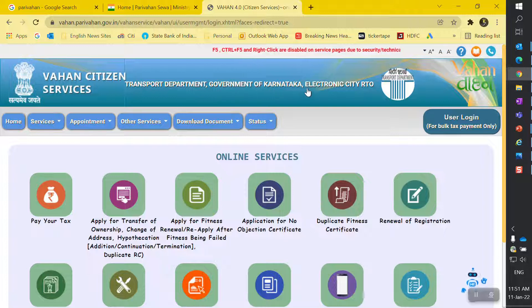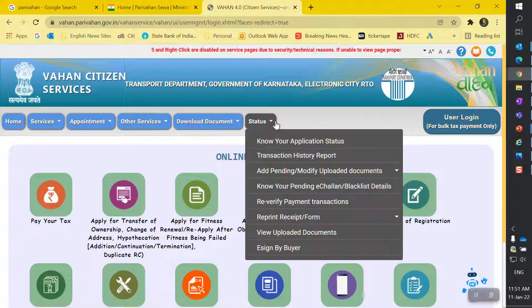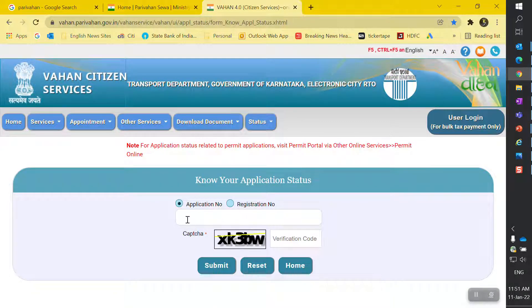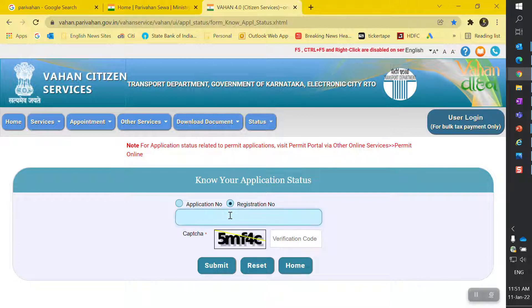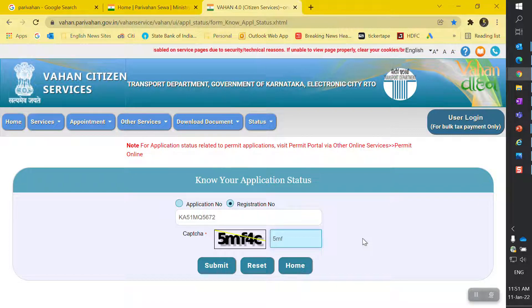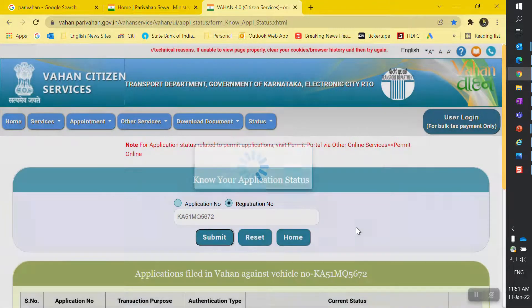Once you land on this page — this is the government website showing the Transport Department, Government of Karnataka, Electronic City RTO — it will show you the option to check the application status. Hover your cursor and you will see 'Know Your Application Status.' If you know your application number you can enter it; I don't know mine so I am going to enter my registration number, which is KA 51 MG 5672.